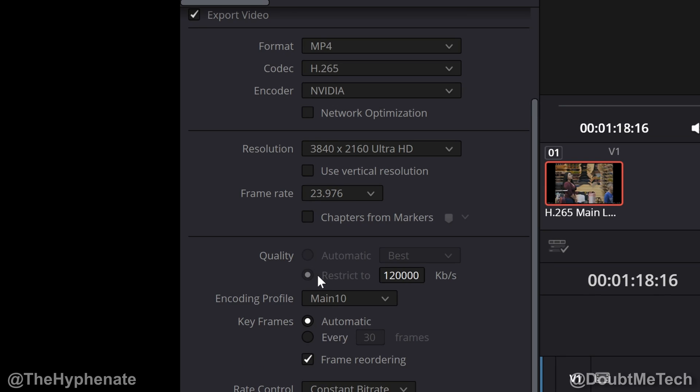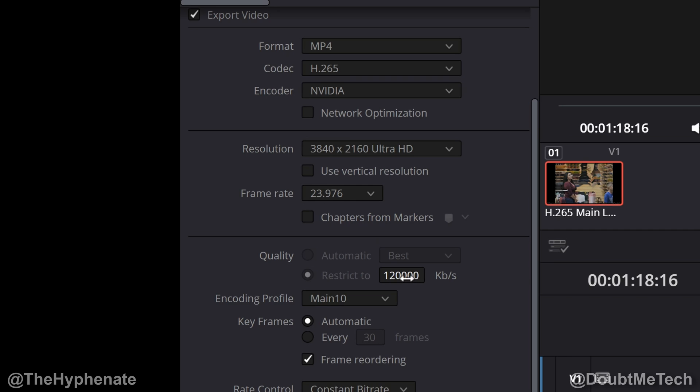Under quality you can click on restrict to, but if you go down to rate control, normally it's at variable bitrate. By default I like to have that to constant bitrate, which will change the quality options to be grayed out and you can only choose the kilobits per second. When I'm doing 4K 10-bit 24p for my highest quality, I'll go to 120,000 kilobits per second. If I'm doing 30 frames per second I'll do 150,000, and if I'm doing 60p video I'll have this set to 200,000.